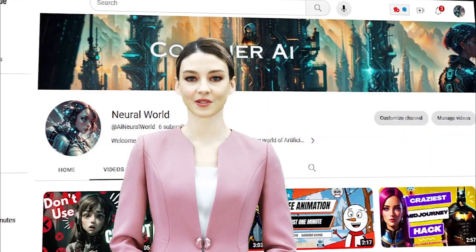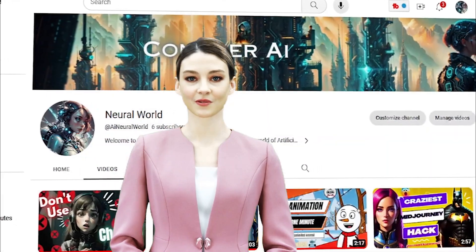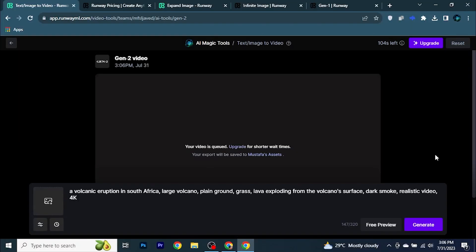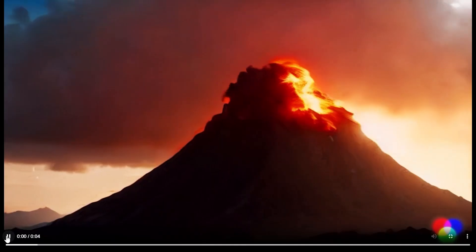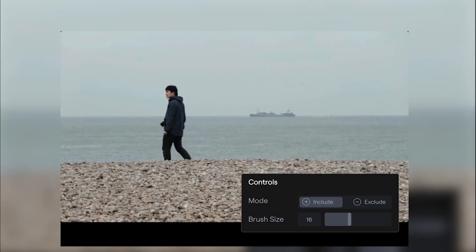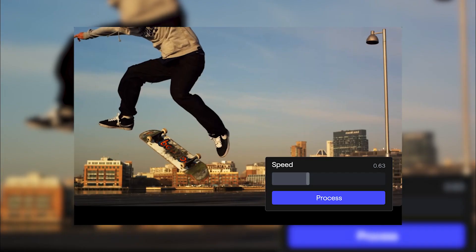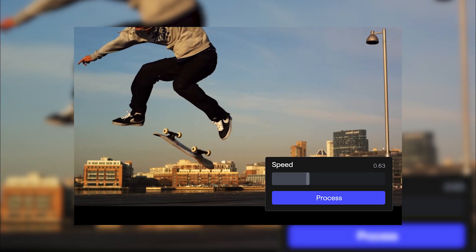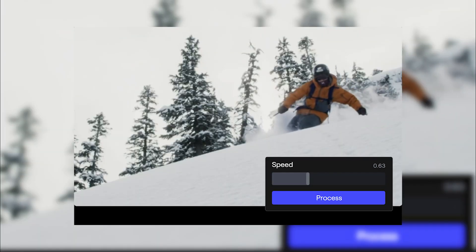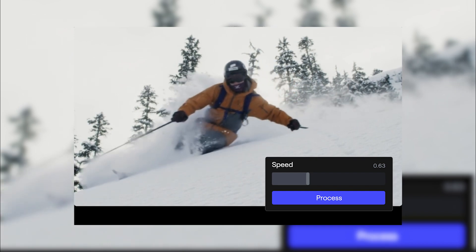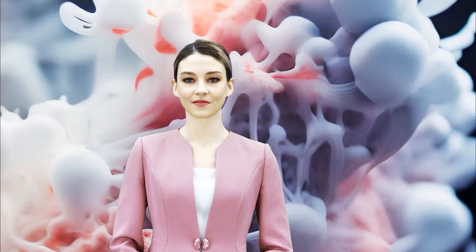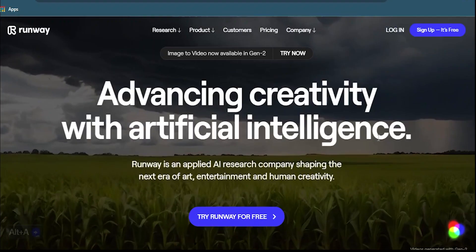Hi everyone, welcome to my channel where we conquer AI. Do you want to generate realistic videos from nothing but text? Do you want to erase things from your videos or remove any background? Do you want to make your videos super slow motion or infinitely expand them? If you answered yes to any of these questions, then you need to watch this video till the end because I'm going to show you how to do all of that and more with Runway.ml.